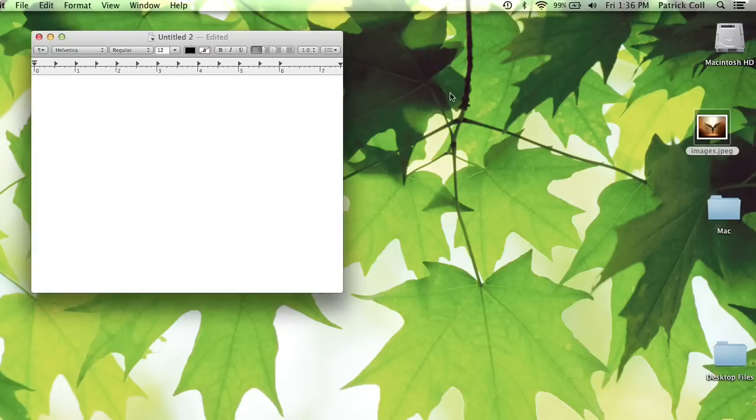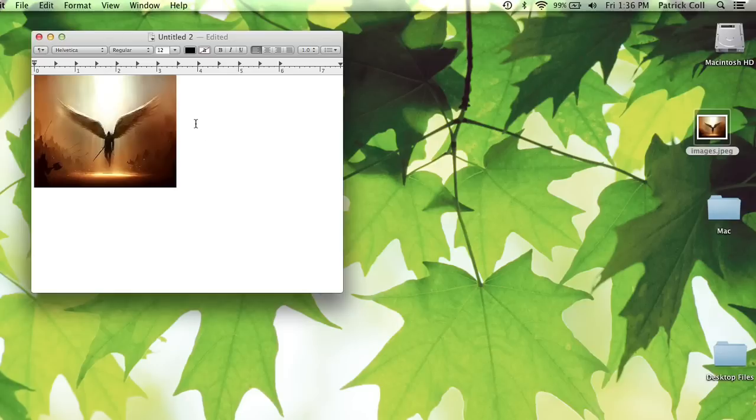Also be aware that if you've got your document and you can see the image, you can also just drag it in there and that will copy and paste as well. One fell swoop. It's an easy and quick way to do it.